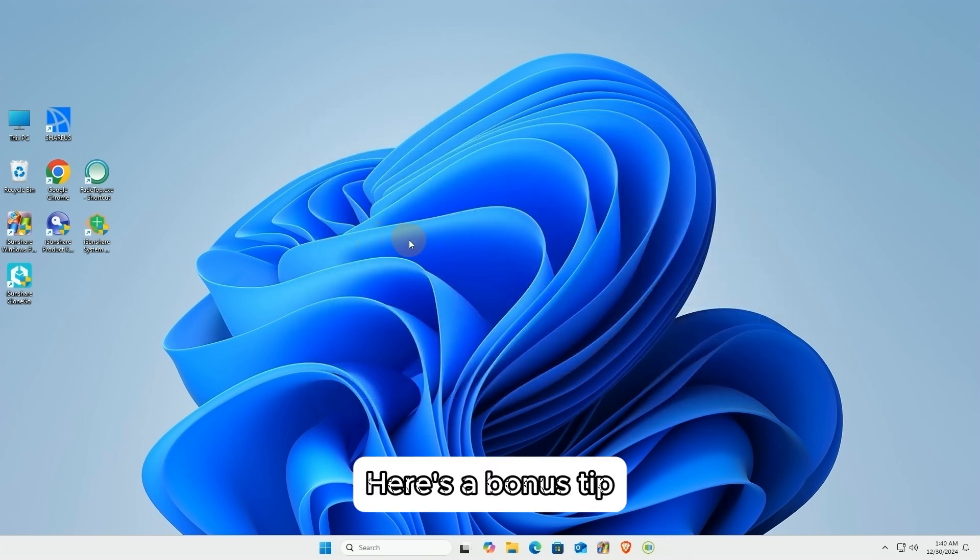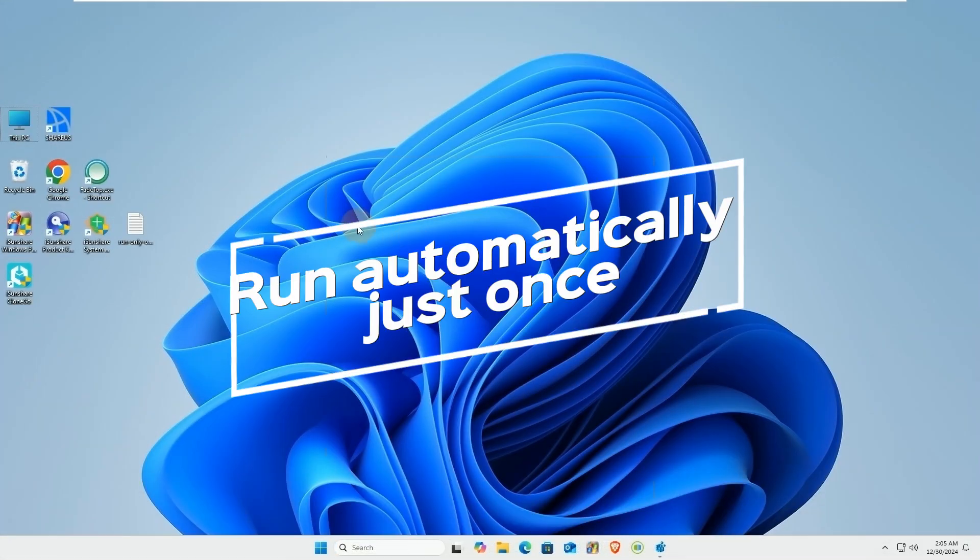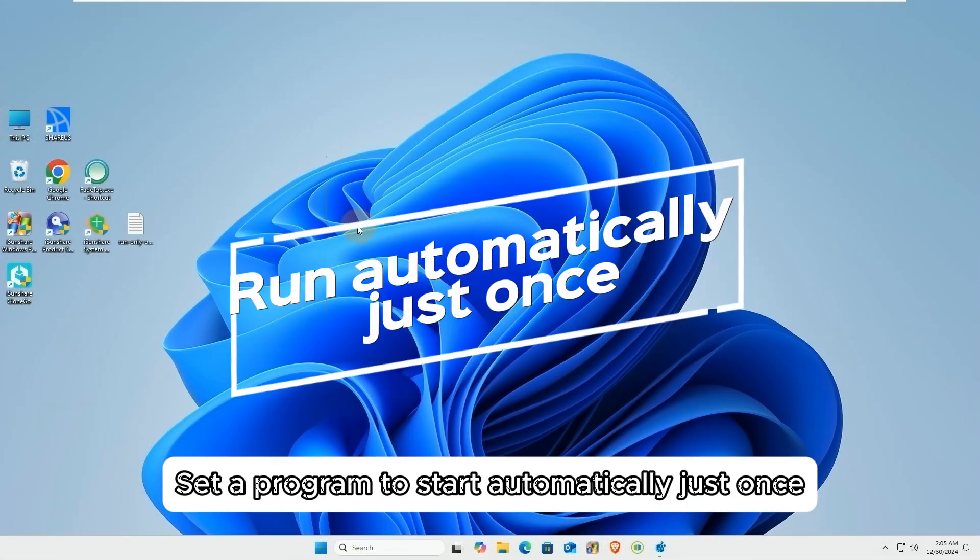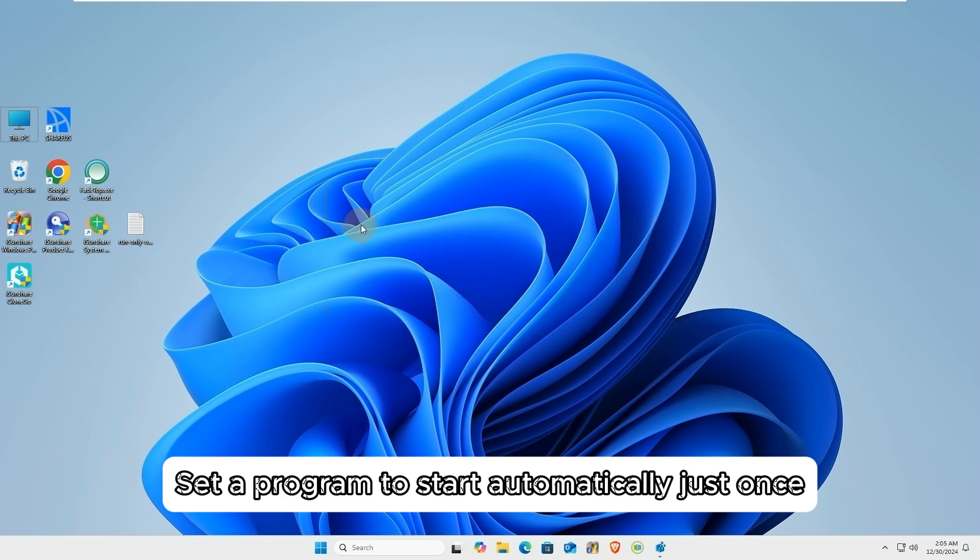Here's a bonus tip. Set a program to start automatically just once.